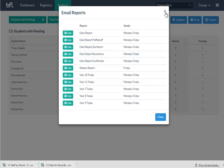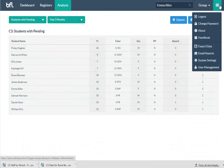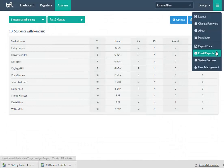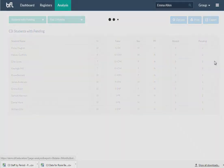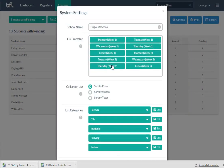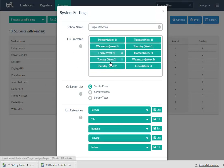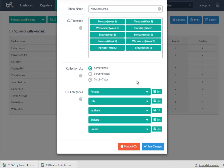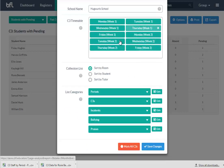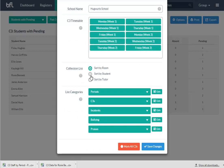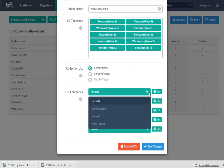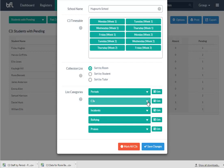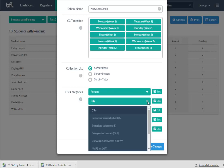So it's just another way of getting the data through by email. Under the system settings, you've got very different things. You can change your school name. You can change when you want your C3s to be sat. If it's a week two, you might want a different rota to your week one. Use collection list—you can sort by room, by tutor.